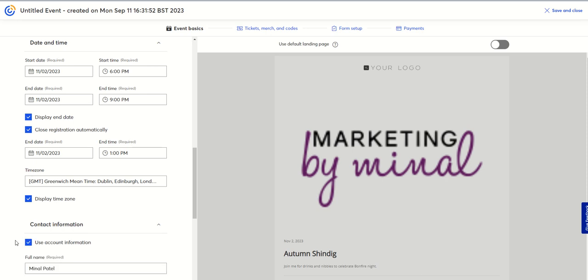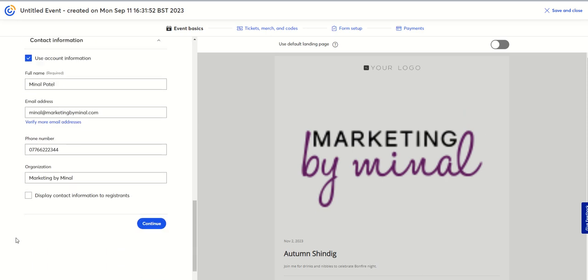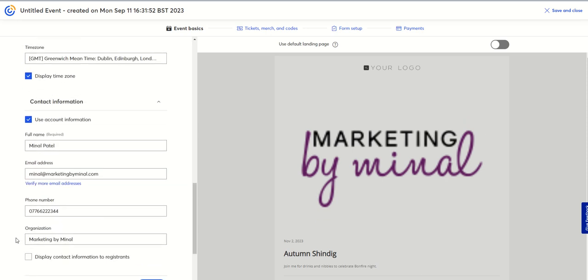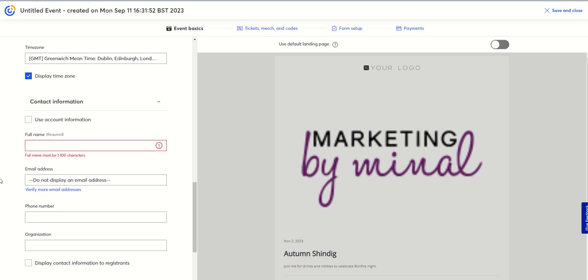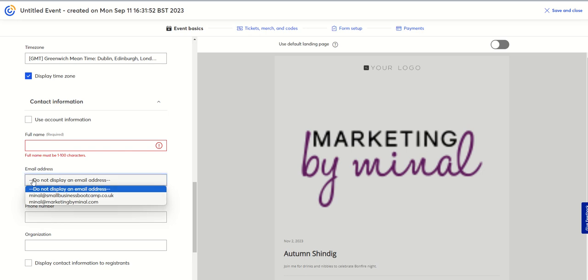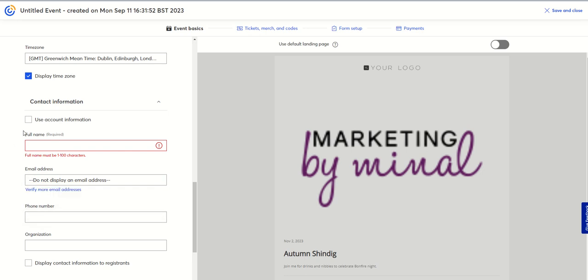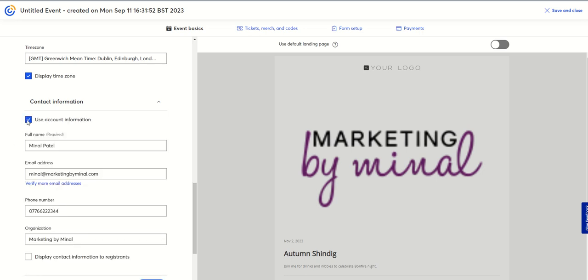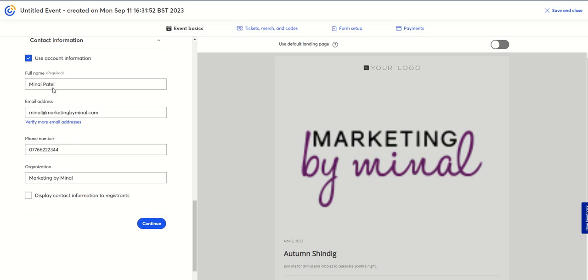You can use the account information — if you've already got people's email addresses, this is why it's so great for inviting your lists because you've already got that information in your account. You can also put in full name. This is my contact information and I can display it to the registrants.